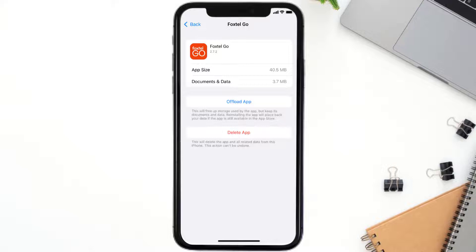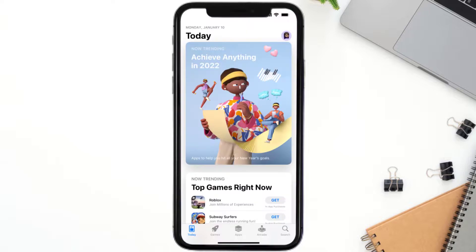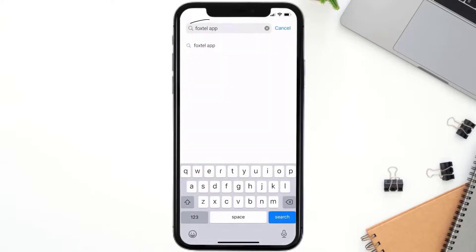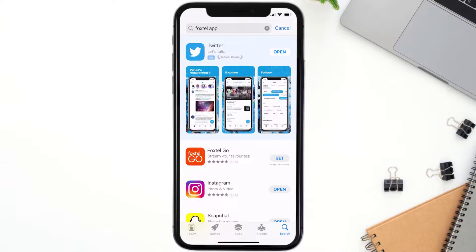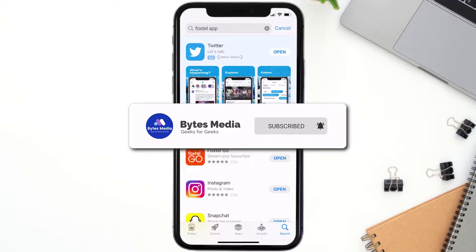If that doesn't fix the issue, you need to completely reinstall the app. Follow the on-screen instructions to navigate to the app page, then tap on Delete App to uninstall it from your device. Once uninstalled, open up the App Store and search for the Foxtel mobile app in the search bar, then tap the Get button to install it back on your device.